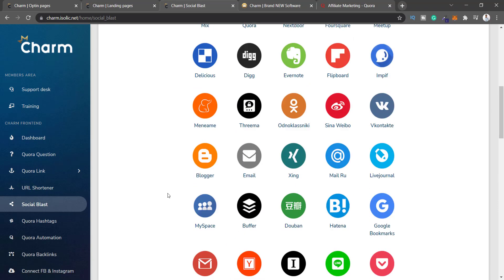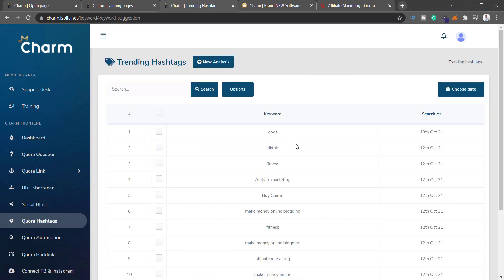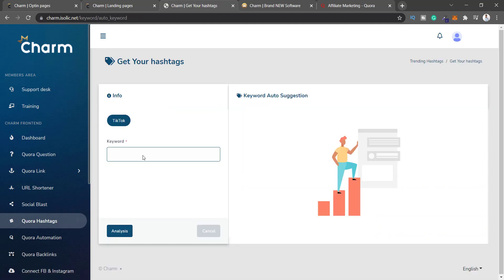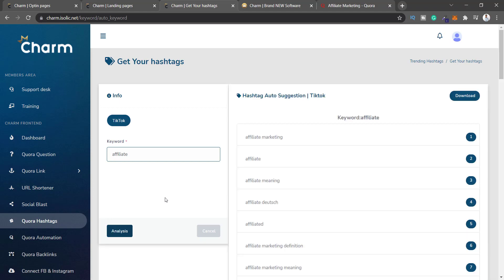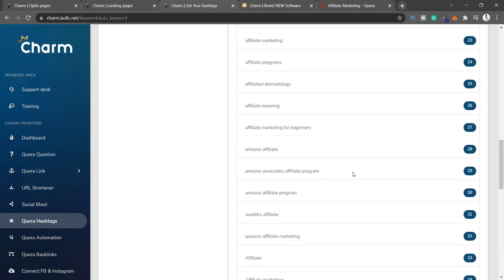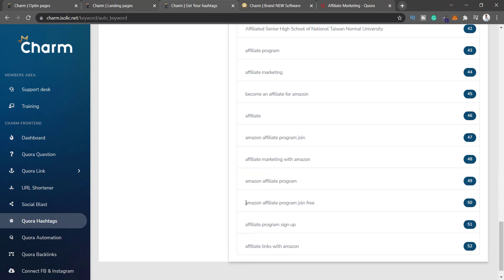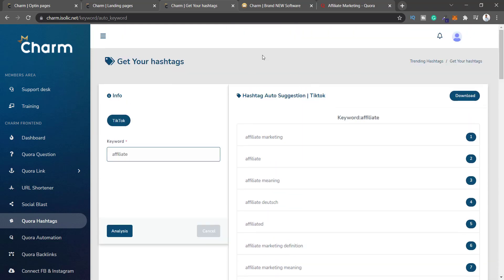Next is Quora Hashtags, where you can find new hashtags. I run a new analysis for 'affiliate' and it gives me some keywords: affiliate marketing, affiliate meaning, affiliate marketing definition. They're calling these hashtags, but nobody really uses hashtag phrases like 'Amazon Affiliate Program Join Free.' Also, why is there only a TikTok option here? This is supposed to be a Quora marketing software.